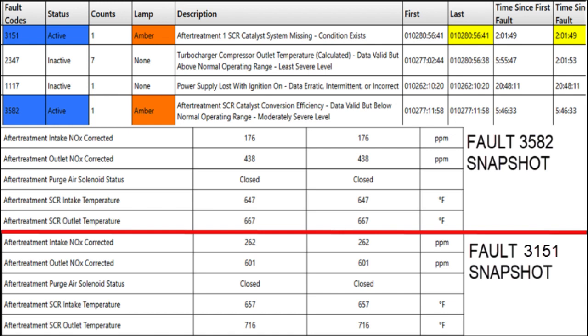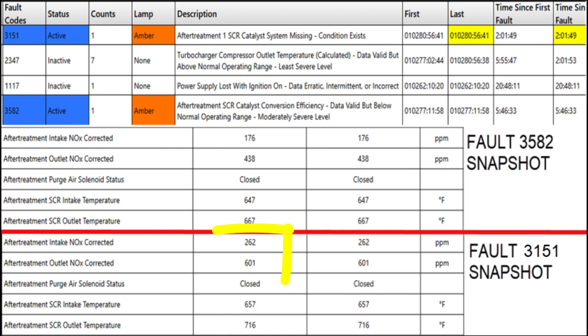Let's look at the first one, 3582. For the NOx corrected values, the intake is 176 — that's right after the turbo coming out of the engine — and the outlet is 438. Remember, we cannot make NOx outside of the power cylinder. And let's look at the bottom one, 3151: intake was 262 and outlet was 601.